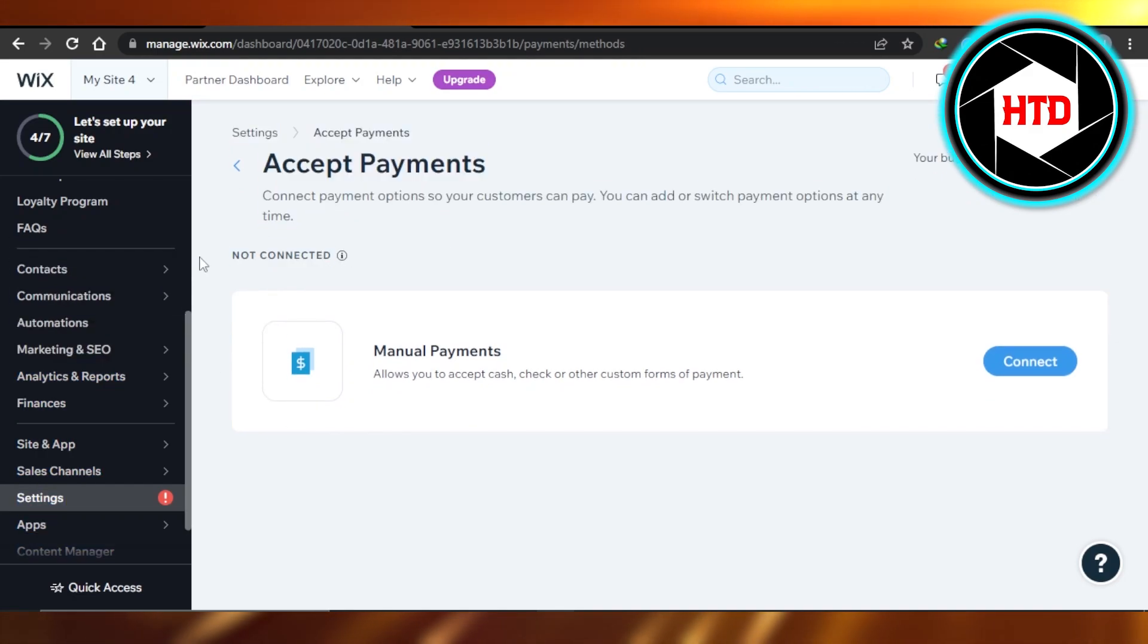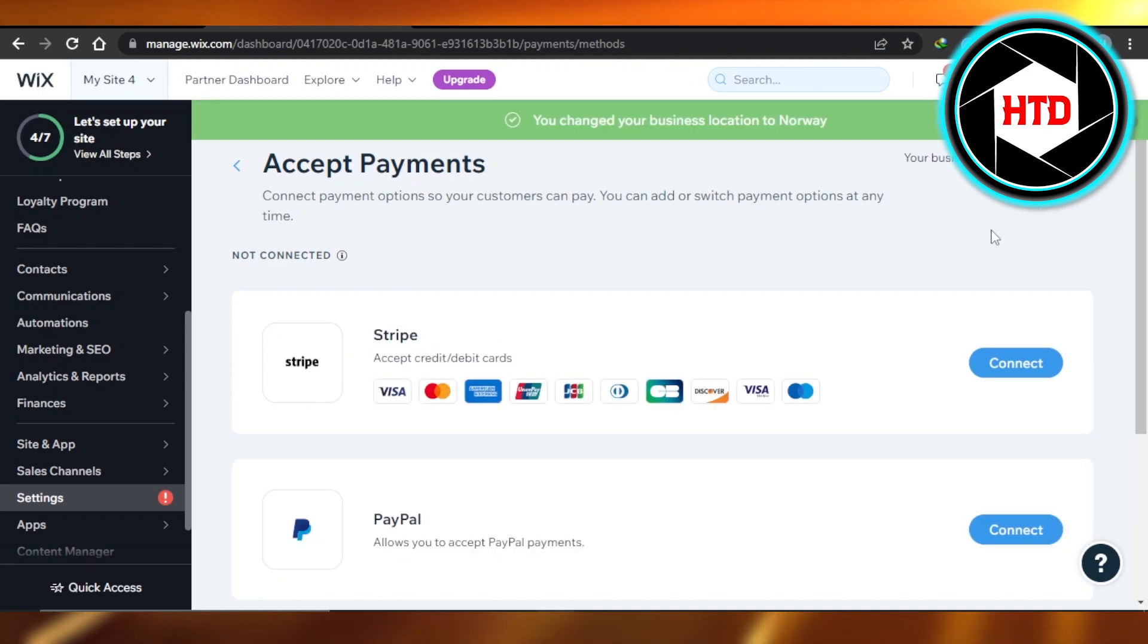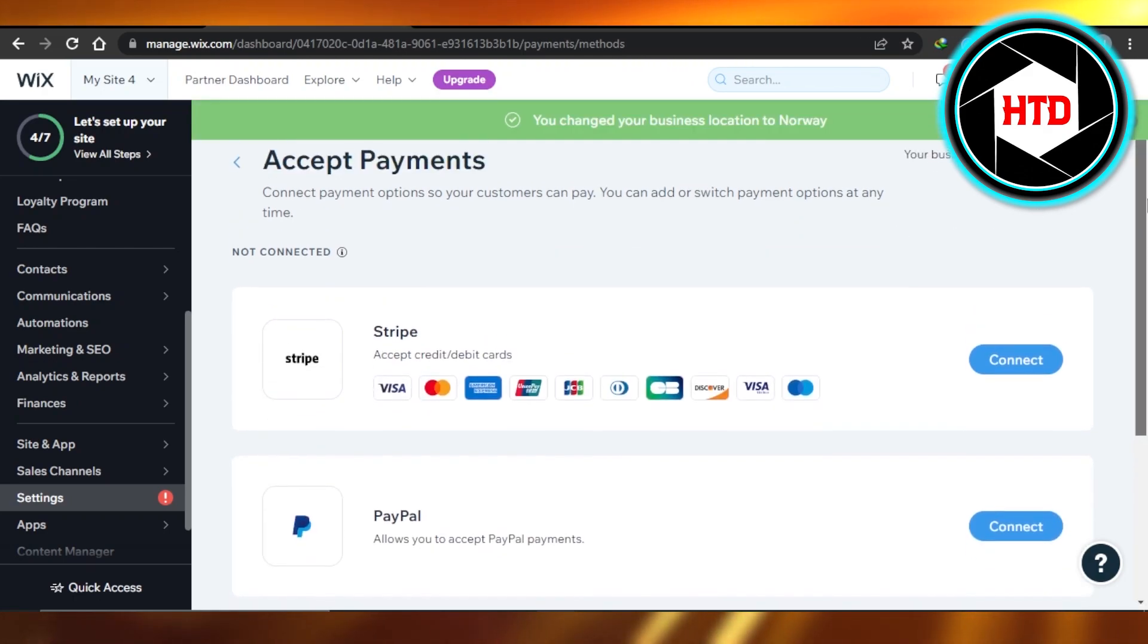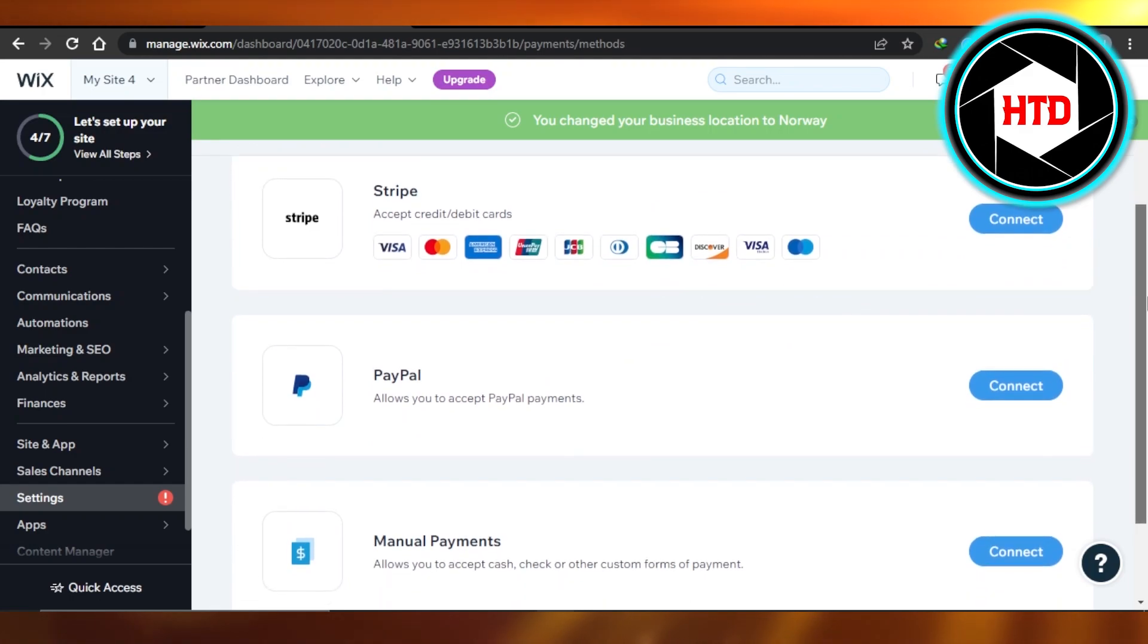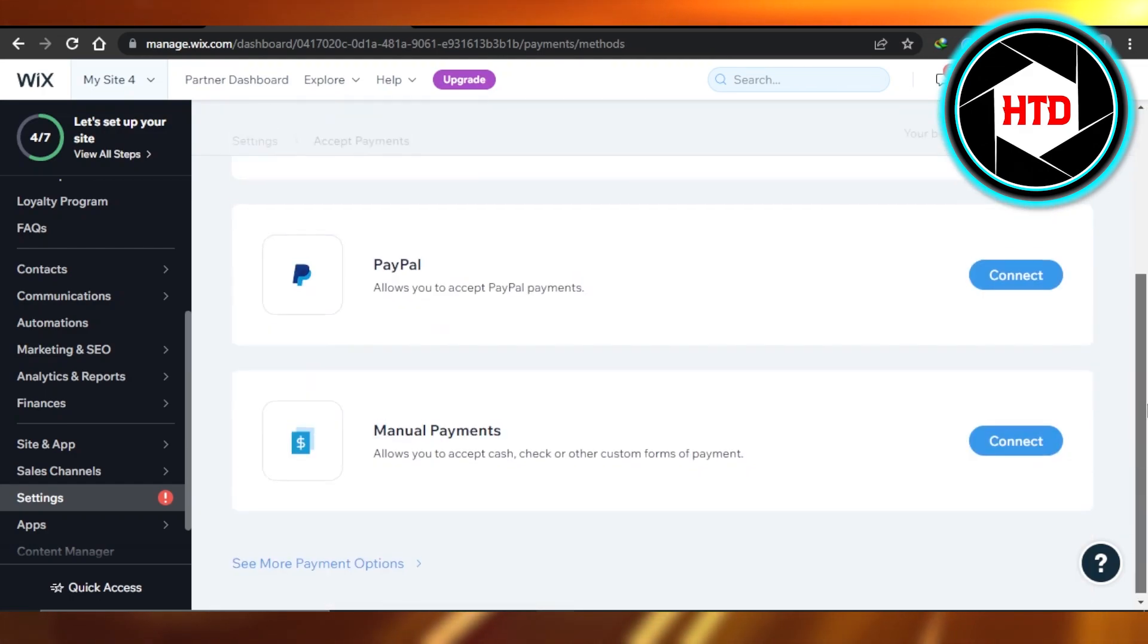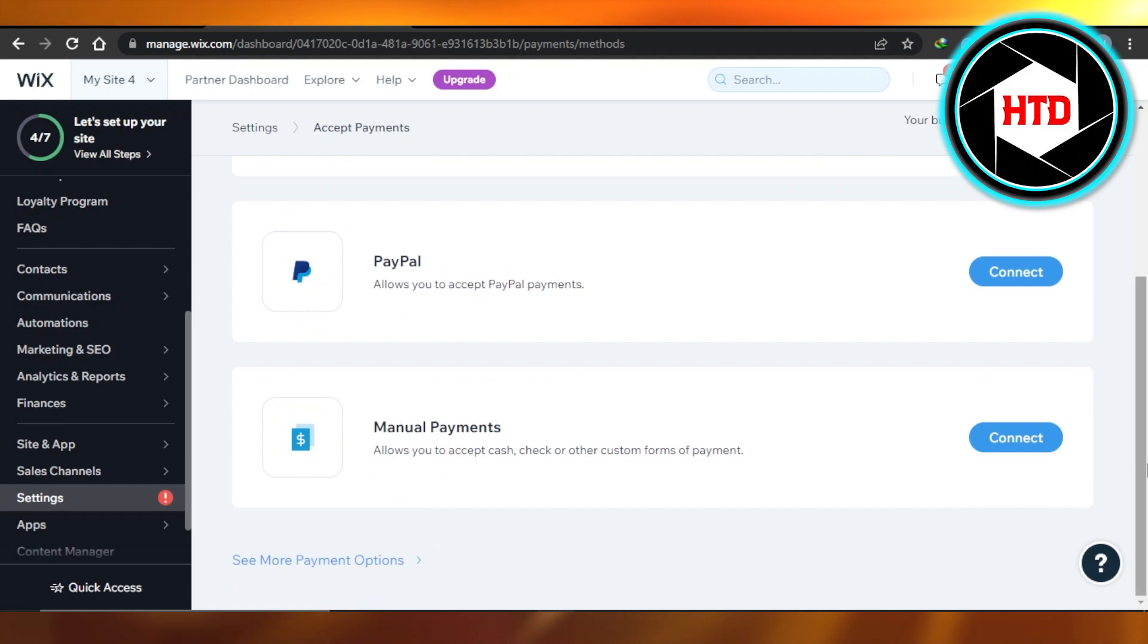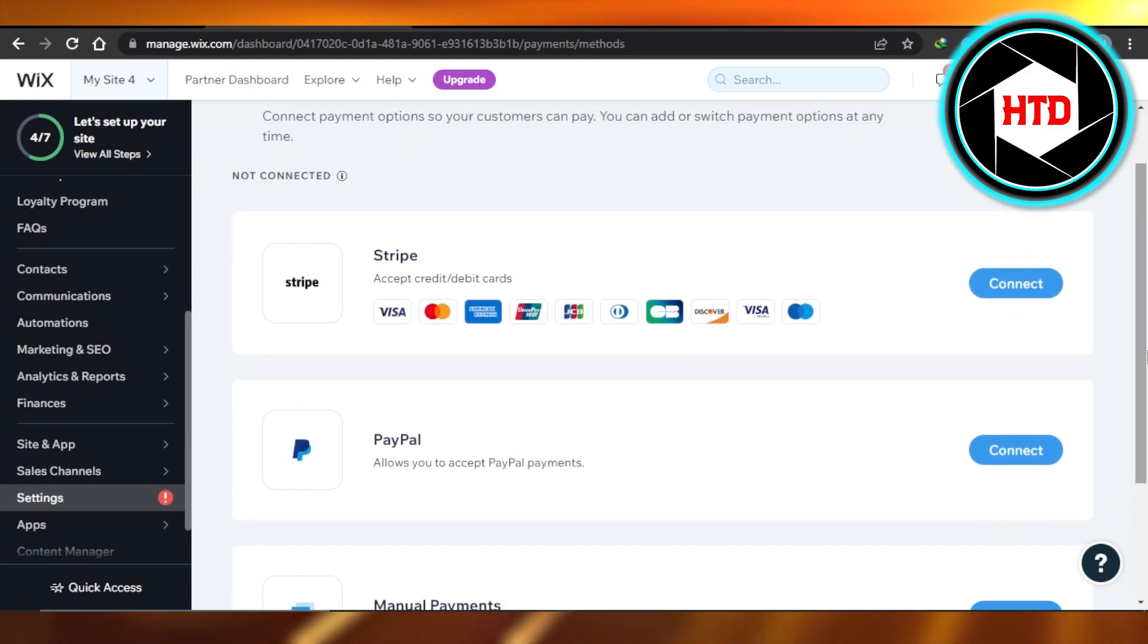your country—what are the different methods available in your location. Right here, for example, I have changed my location, and now you can see we have Stripe, PayPal, and manual payments, and there are other options as well.